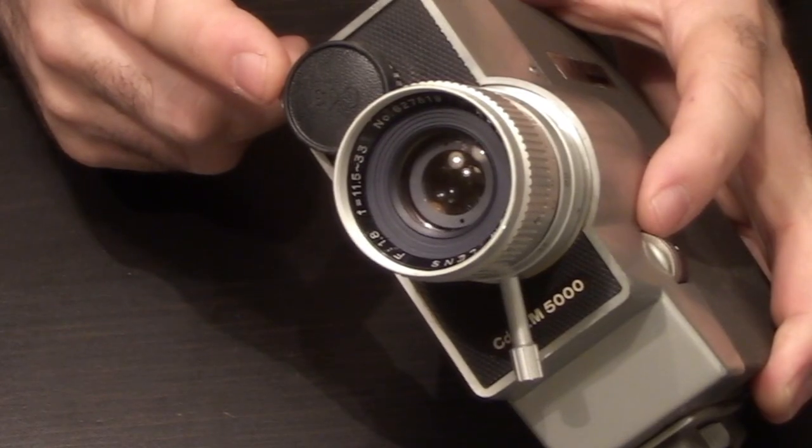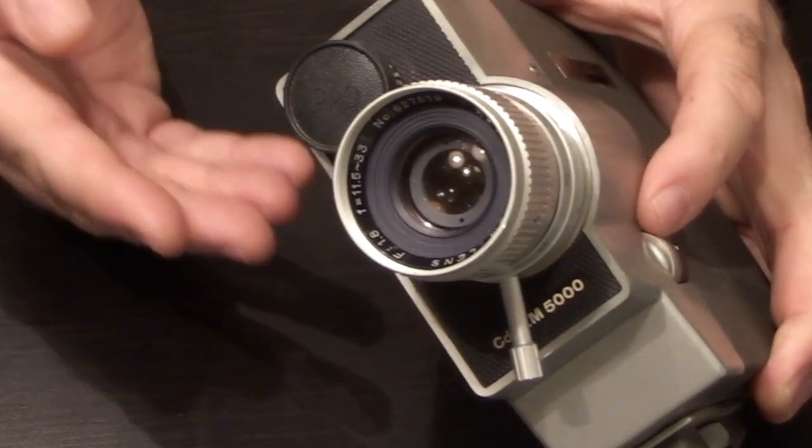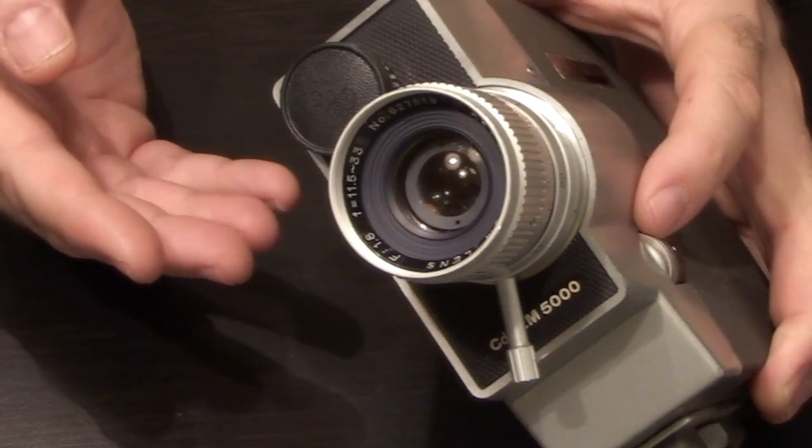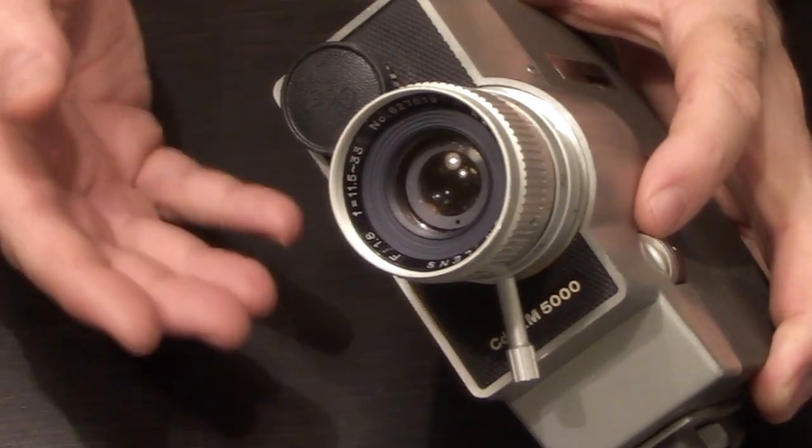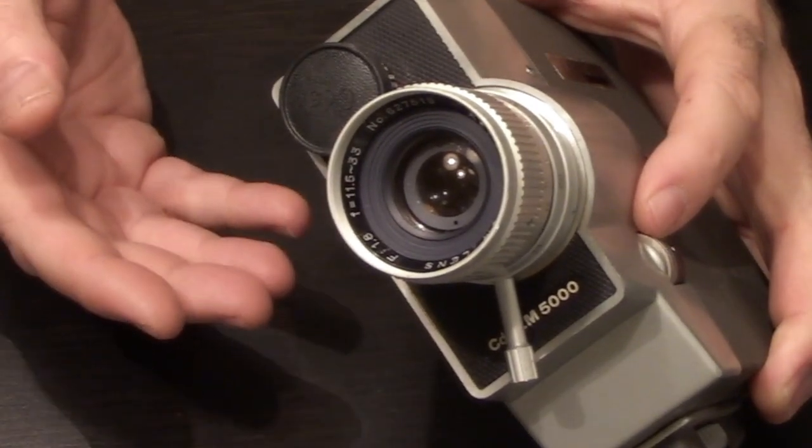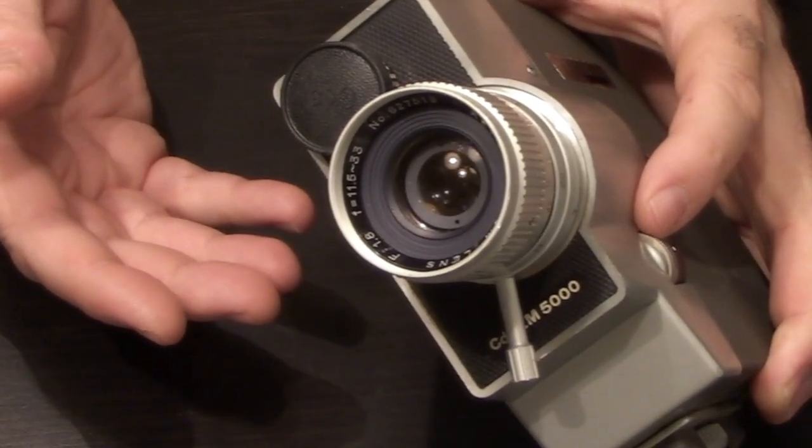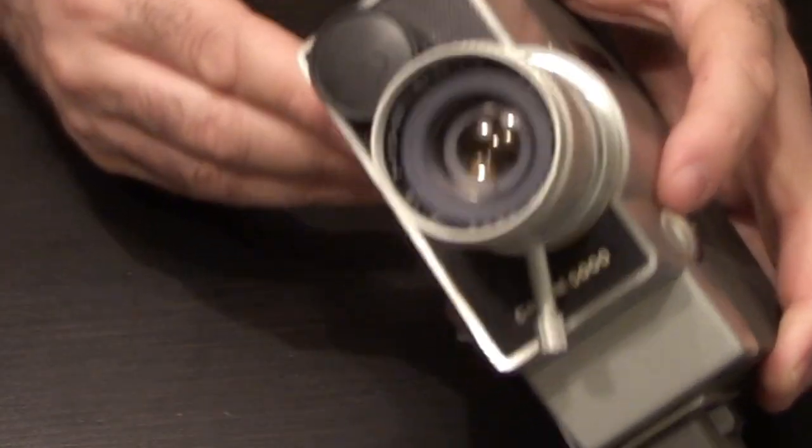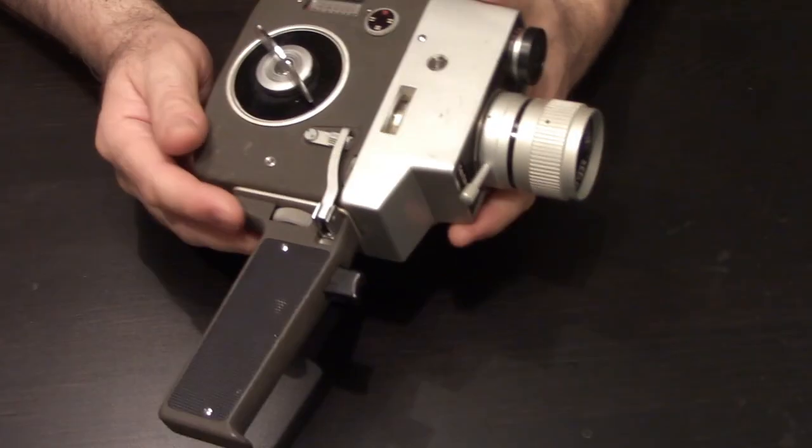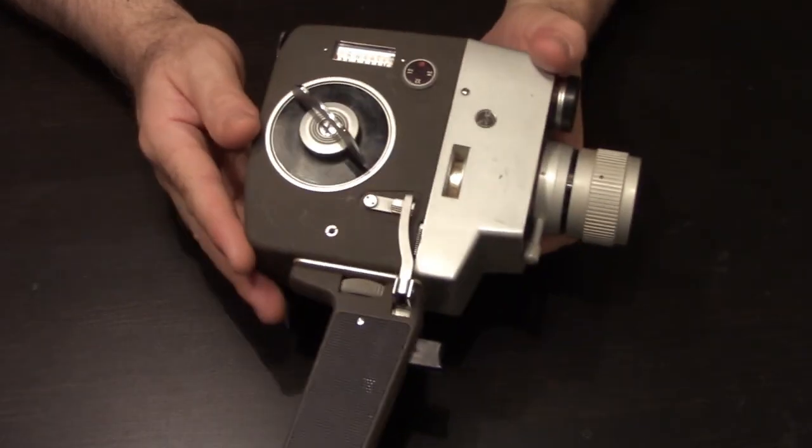It does have a CDS light meter in the camera which makes it an automatic 8mm camera. Automatic 8mm camera, set it and forget it. Beautiful. Also has the option of setting your f-stops manual. Let's go over this camera very quickly.